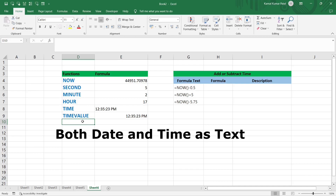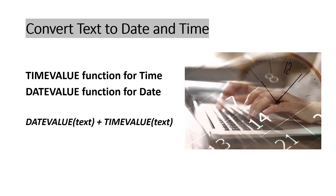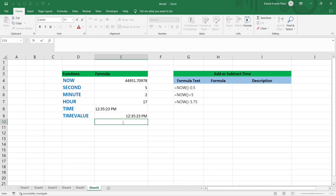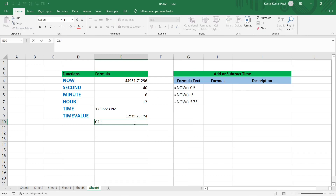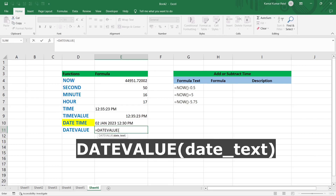Now let's handle text that contains both date and time. We use TIMEVALUE for the time part and DATEVALUE for the date part, then combine them with the plus operator. Change a cell to Text format and enter '2 January 2023 12:30 PM'. This text has two parts — date and time. For the date part, use =DATEVALUE(LEFT(E10, 11)) — extracting the first 11 characters which contain the date.